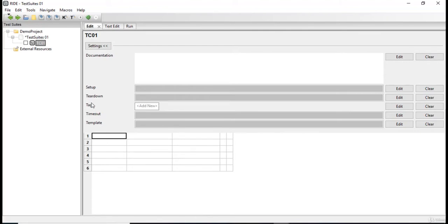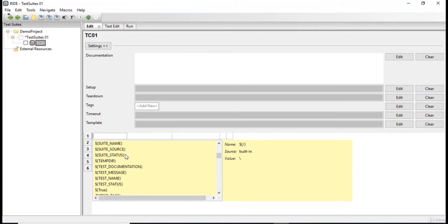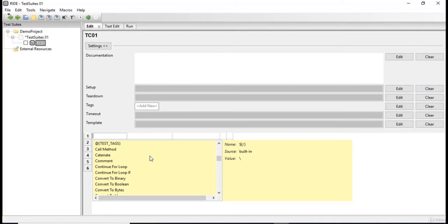Now there's something that Robot Framework provides which is known as content assistance. What I mean by content assistance is that it provides the list of keywords what it already have. And to view that, I'm just gonna click on the first cell and do Ctrl, Alt and M. So here we can see it provides a list of keywords which is already contained.